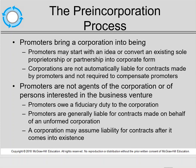Once the corporation comes into existence, what liability does the corporation have? The corporation does not have any liability to a third party during the pre-incorporation stage because it hasn't been in existence, unless the board of directors moves to adopt the pre-incorporation contract between the promoter and the third party, or there's a novation.